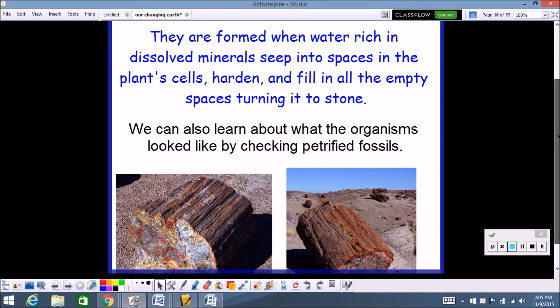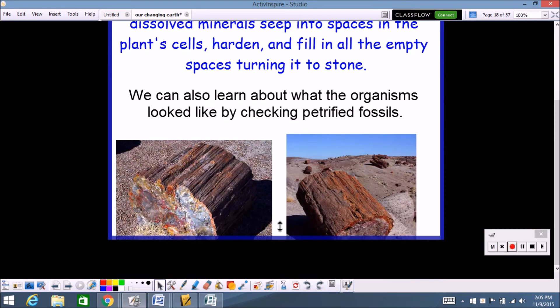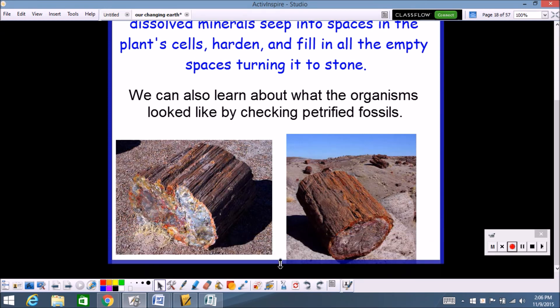Down here at the bottom are examples of petrified wood. You can see this used to be a tree, and the minerals seeped into the wood and changed the entire tree into stone. This one over here is the same. That's what you need to know about petrified fossils.